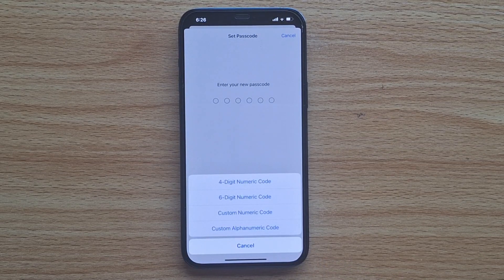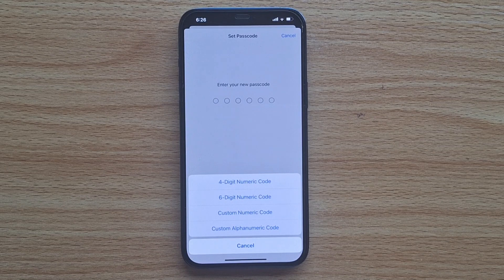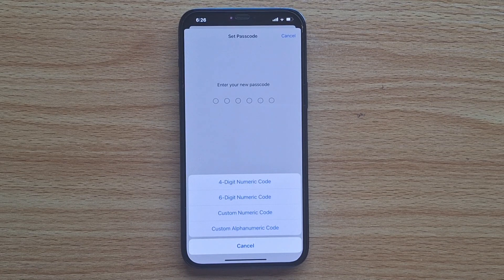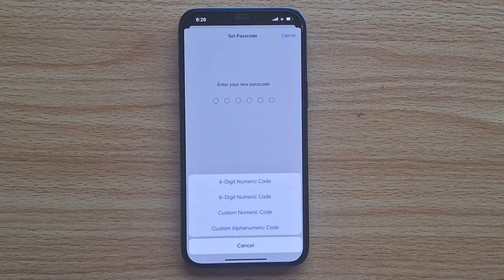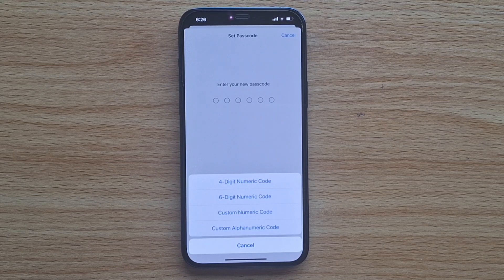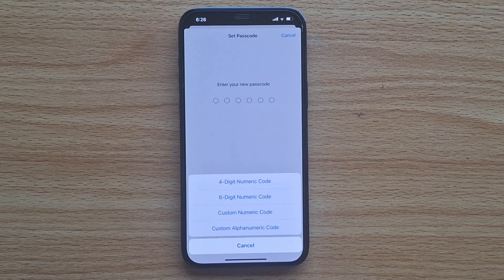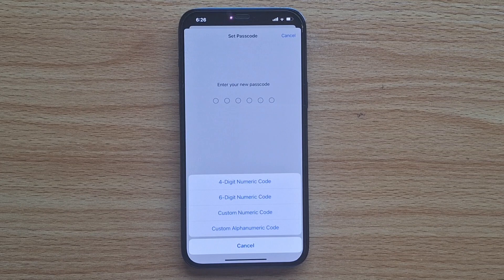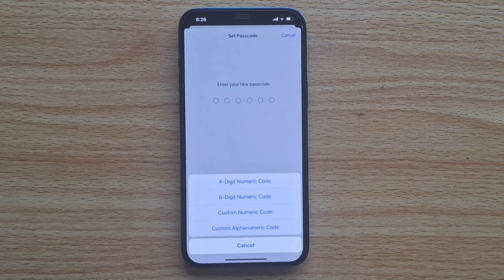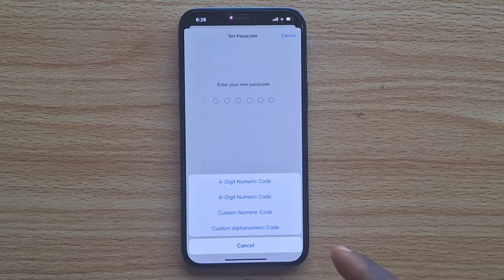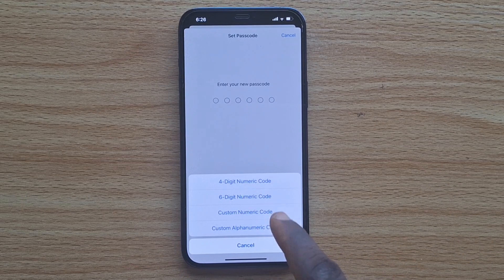You'll be prompted to select which option you want to choose. You can set your iPhone passcode to a 4-Digit Numeric Code, 6-Digit Numeric Code, Custom Numeric Code, or Custom Alphanumeric Code. In this case, I'm going to go with the 6-Digit Numeric Code.